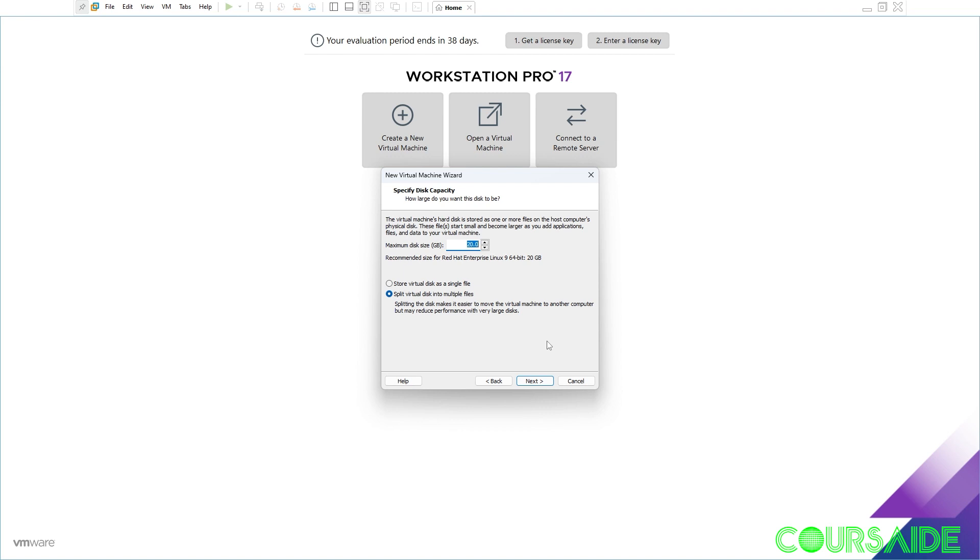Here I recommend going for at least 30 gig. But because I have enough gigabytes to throw at this I'm going to do mine 50 gig. And I like to store virtual disks as a single file. I click next.